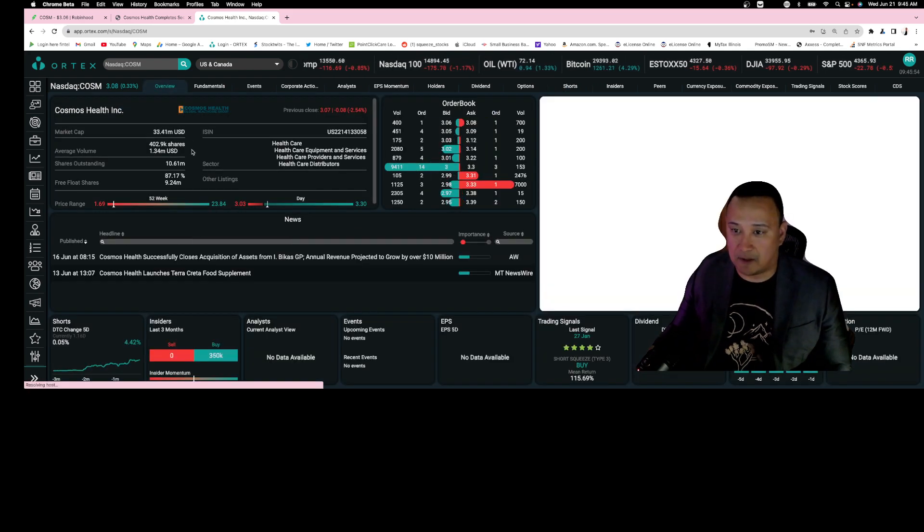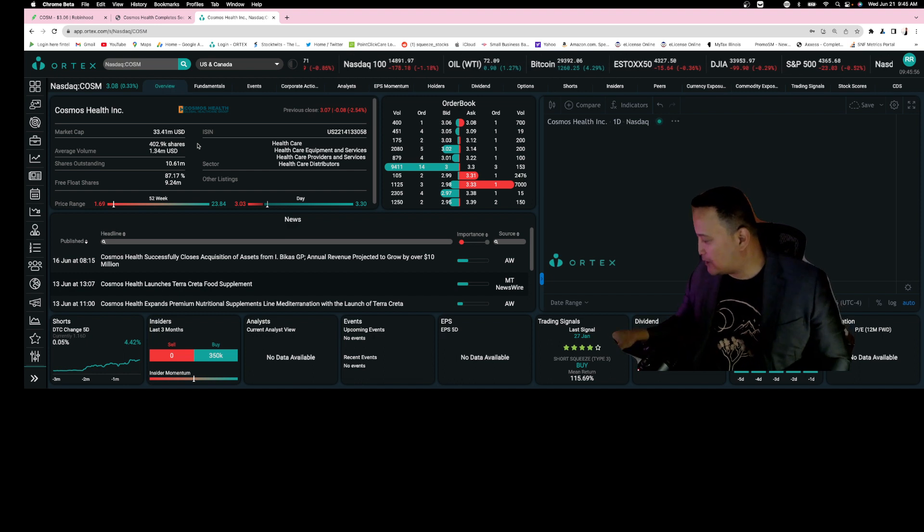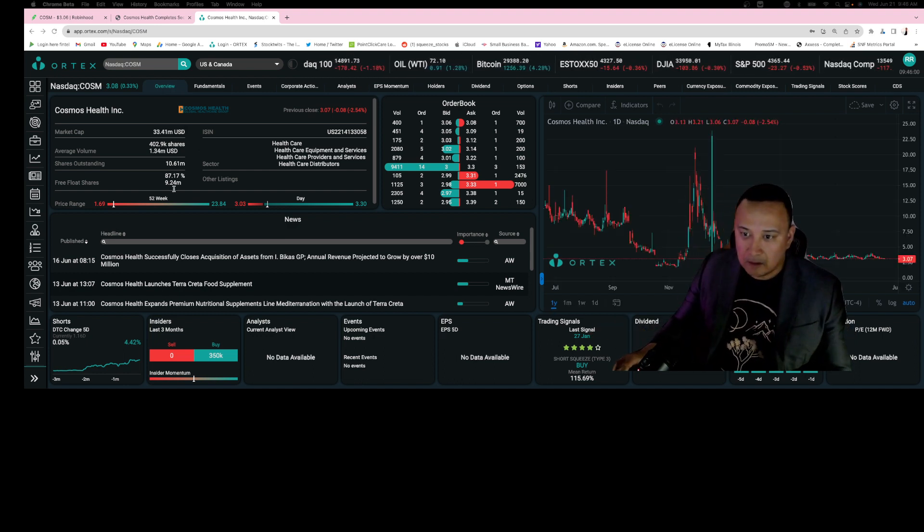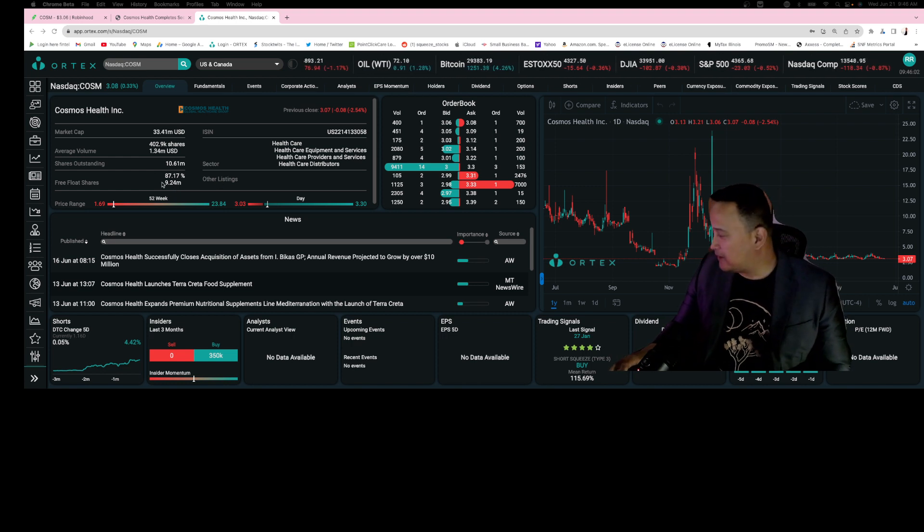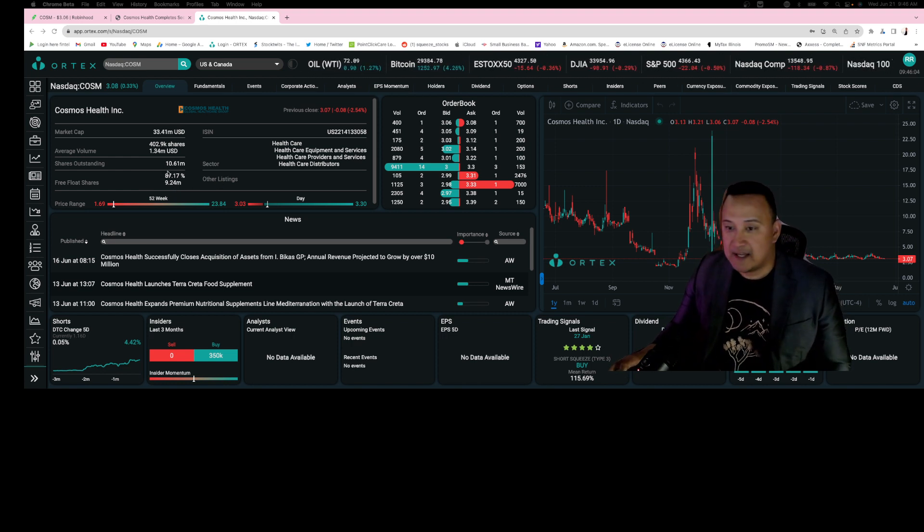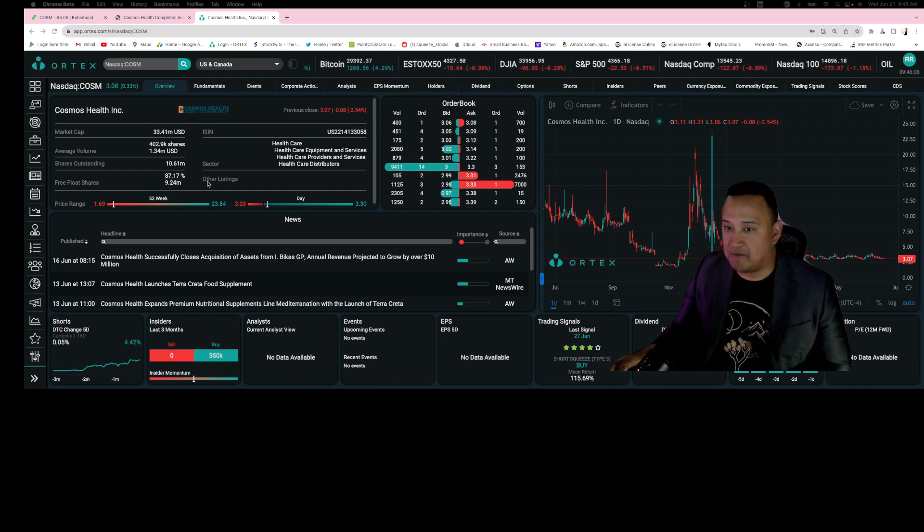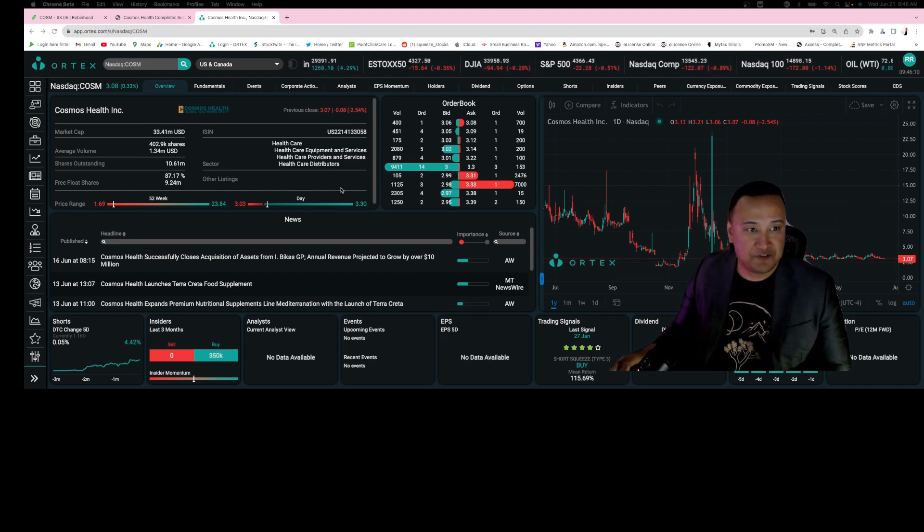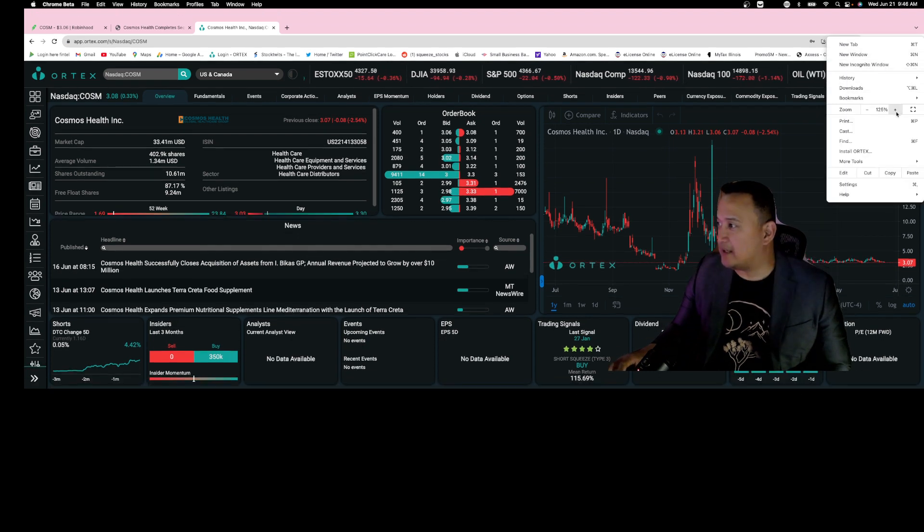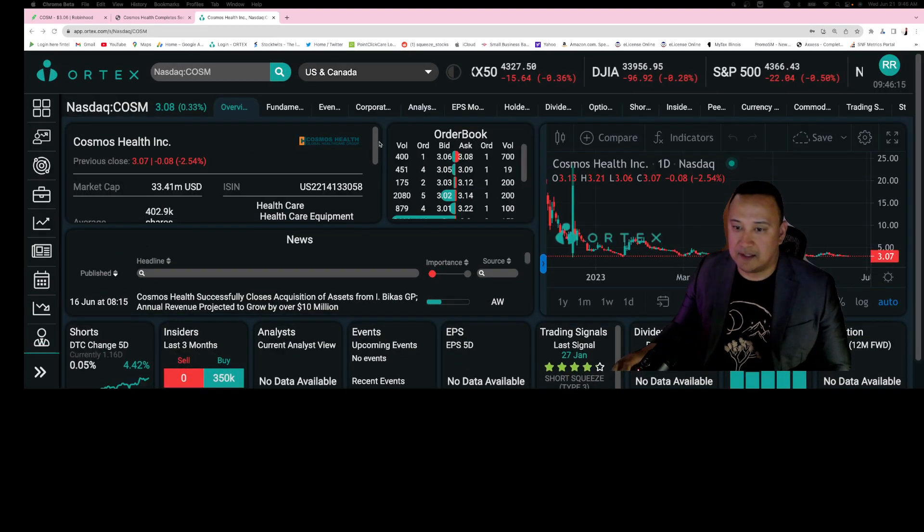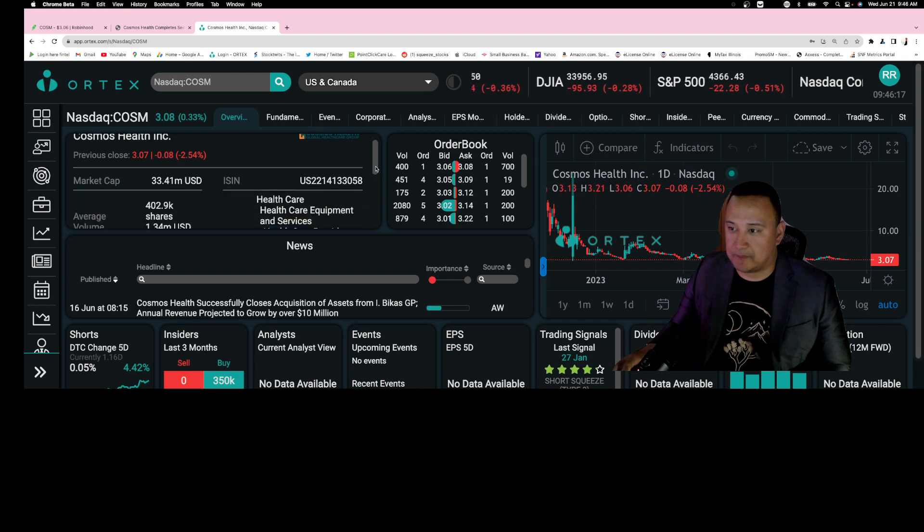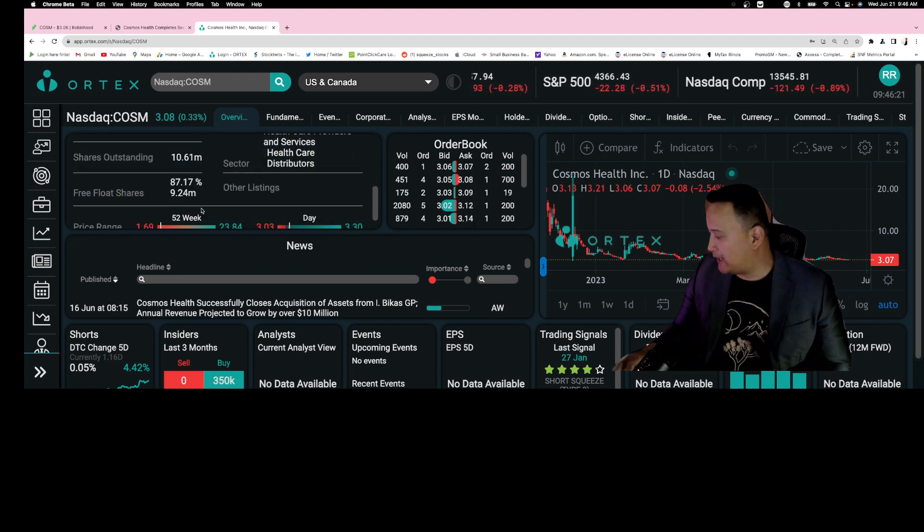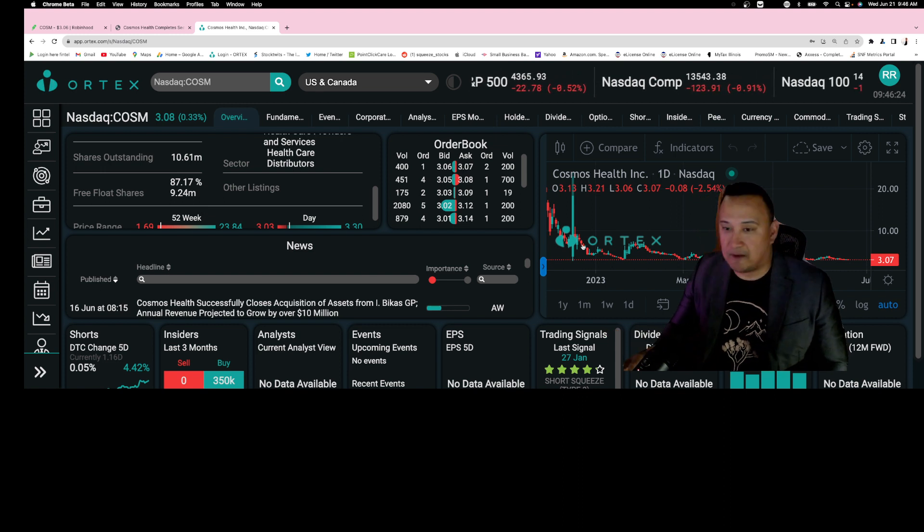If you look at the free float, this is about 9.24 million shares only. That is very very small free float. Be aware of that. The free float is 9.24 million shares only - that is very very small.